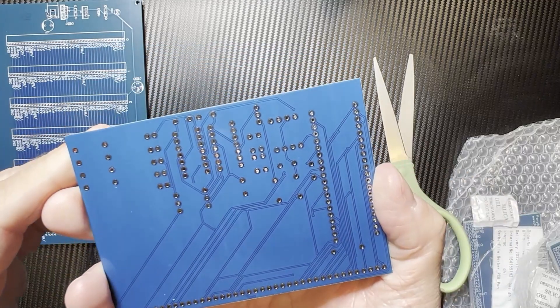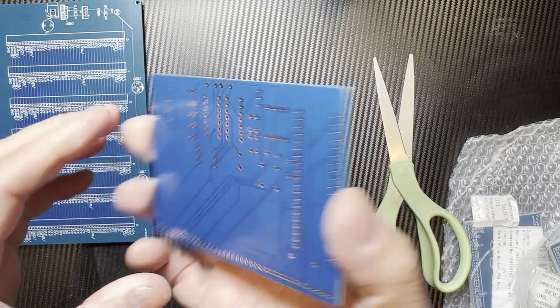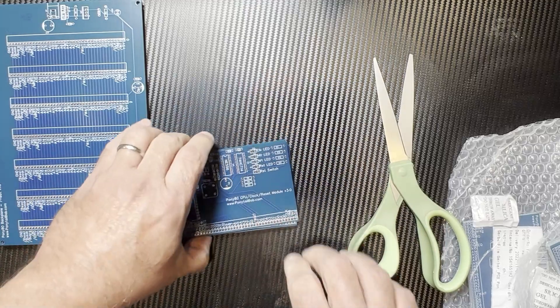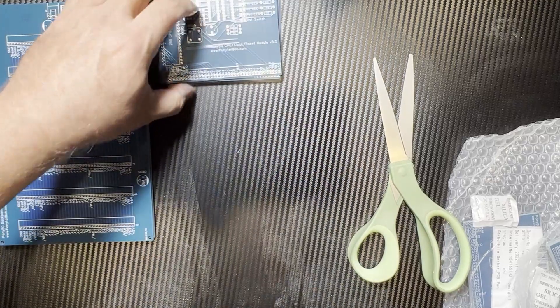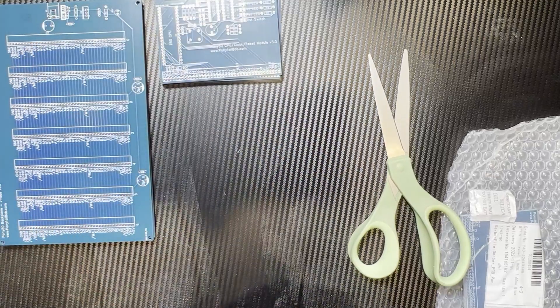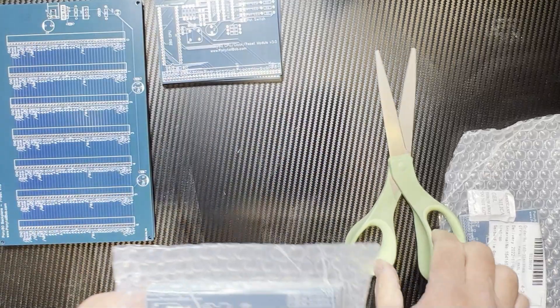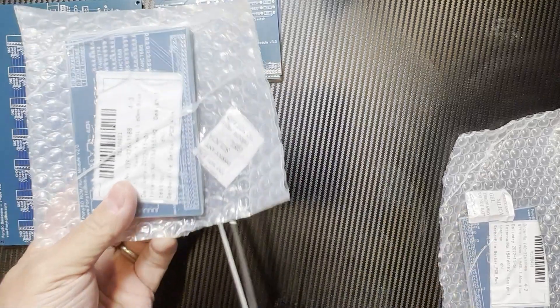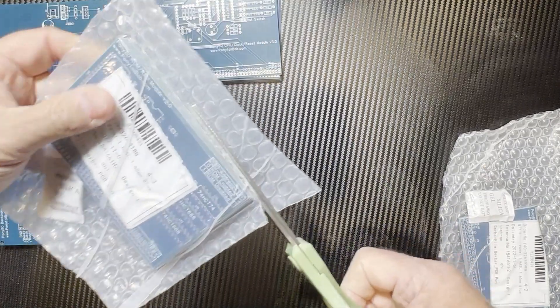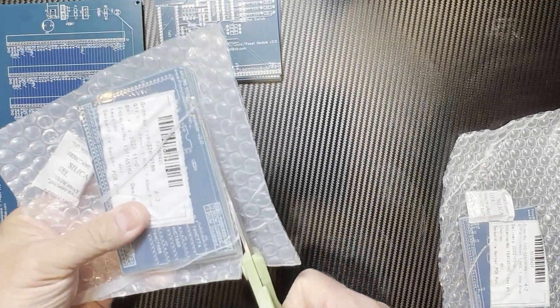And there's the ground plane. And now let's do the memory module. Get that cut open. I don't want to cut that silica gel.